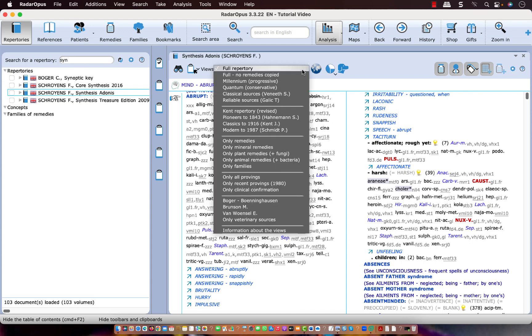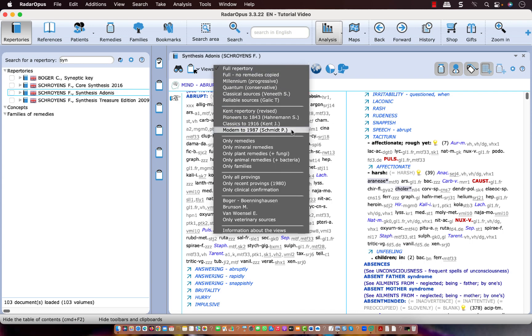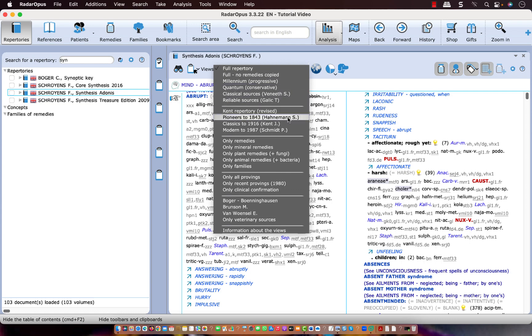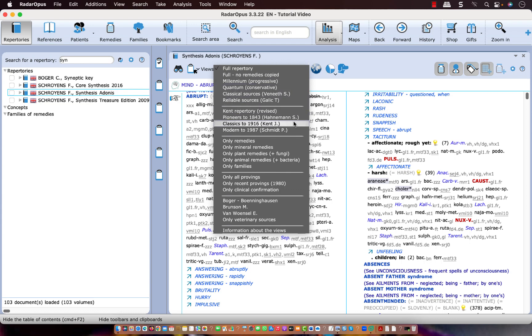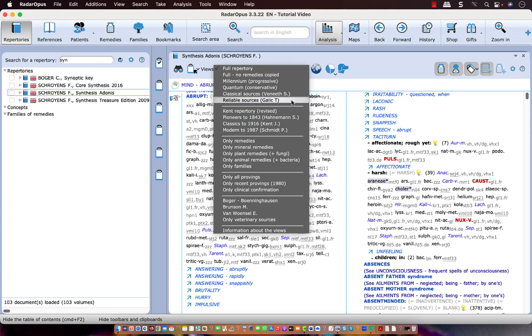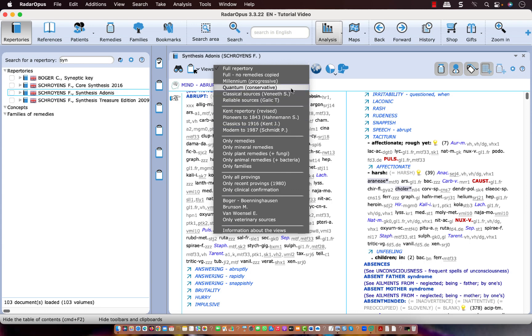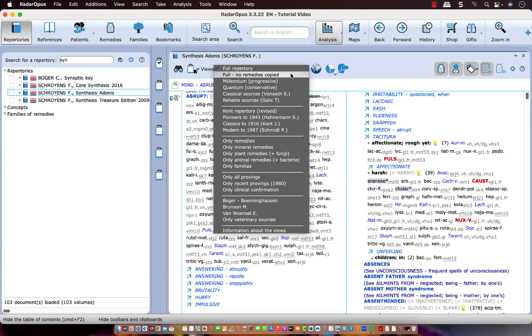If I click on it and open it let me concentrate first on these top views. From Kent Repertory, Pioneers, Classic, Modern, Reliable Sources, Classical, Quantum, Millennium, Full View and Remedies not copied and Full Repertory.